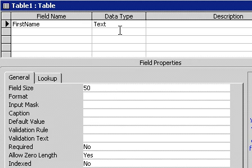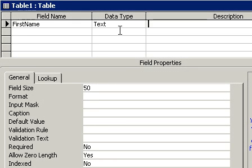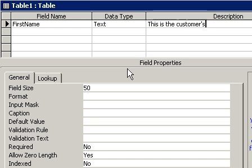And now we're on the description field. The description field essentially is optional. It's really for you if you want to store notes here, for example to describe what this field is about. You can use the description field, for example: this is the customer's first name.